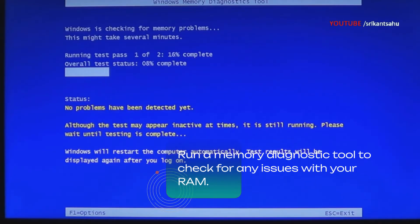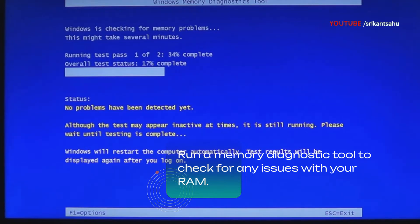Also, identifying and replacing faulty RAM helps prevent memory-related errors and enhances system stability.